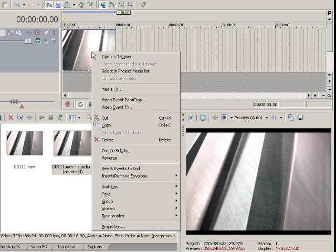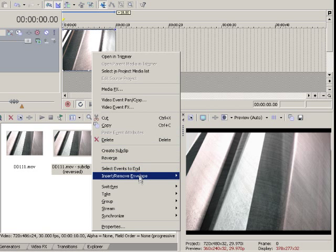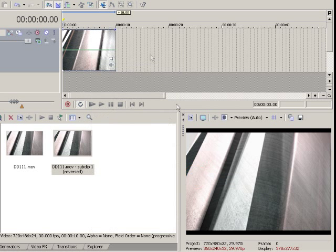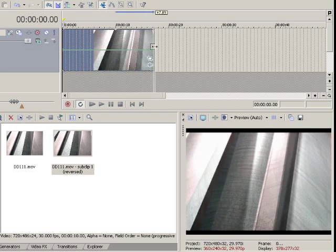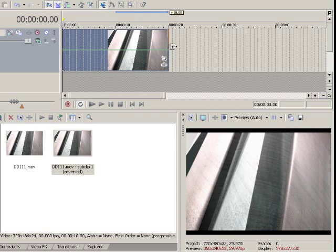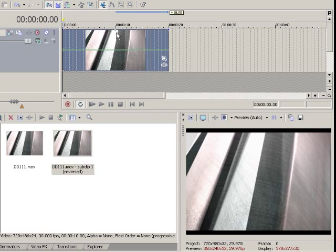Or, you can insert a Velocity envelope. Now, I'm going to double the length of this clip here so I can split this in the middle.